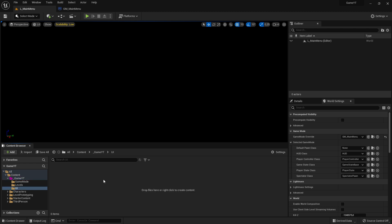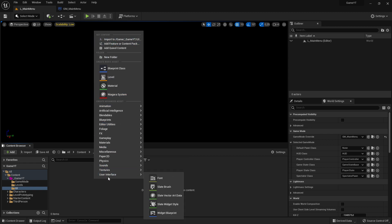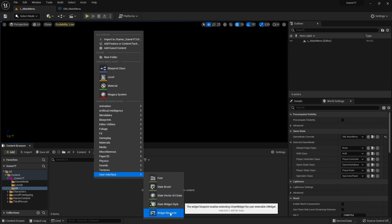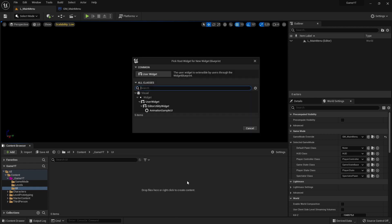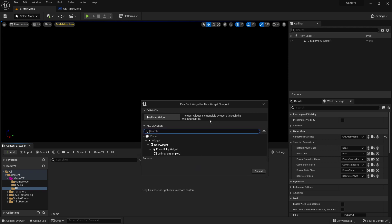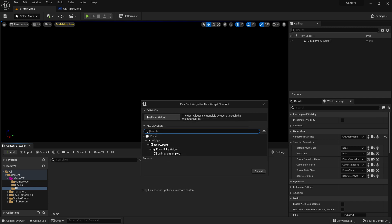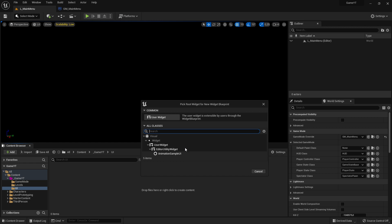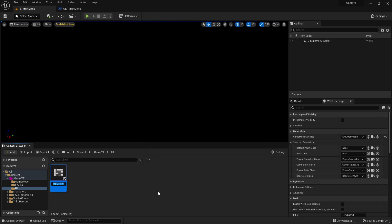We open up our user interface folder, right-click here again, and go down to where it says 'User Interface'. Here we need the Widget Blueprint — this is the way Unreal Engine 5 creates user interfaces for games. This is probably the most used approach, though there are more ways.